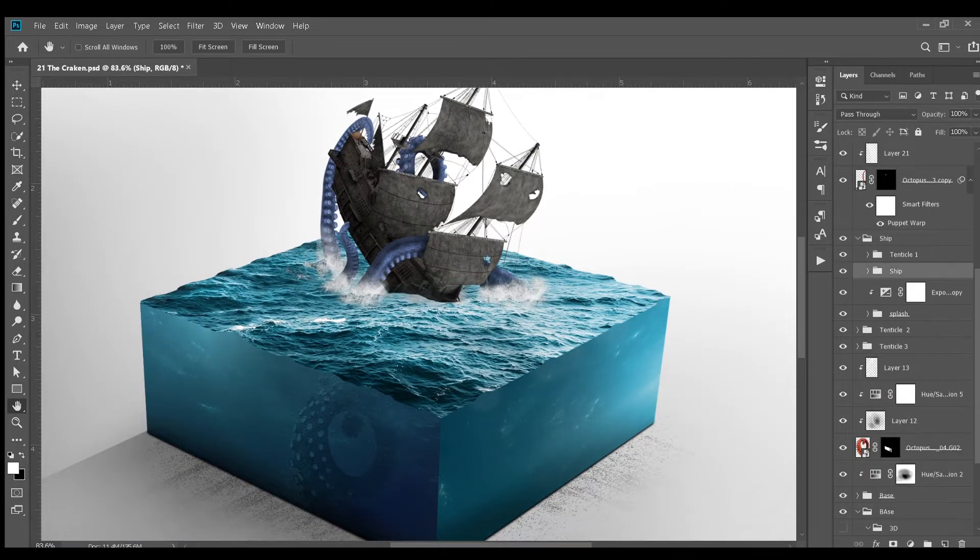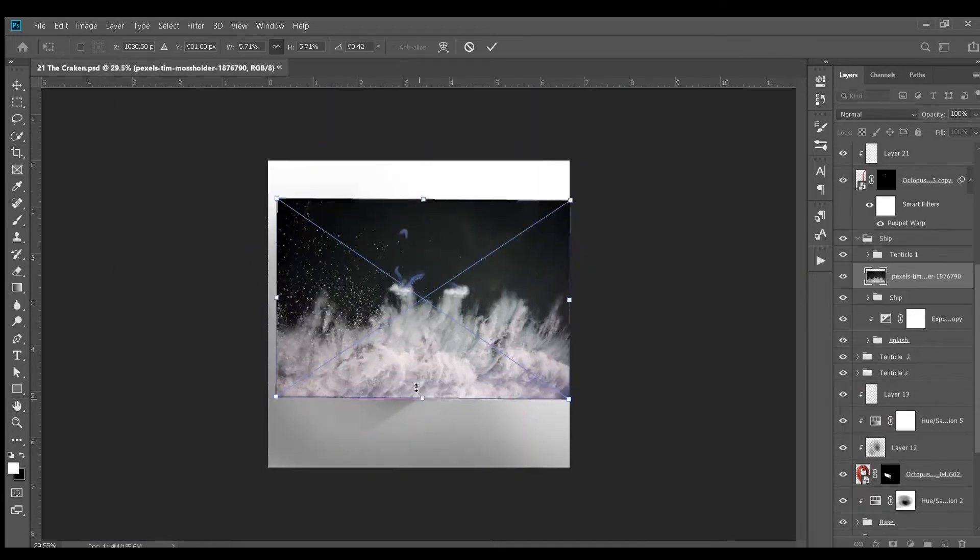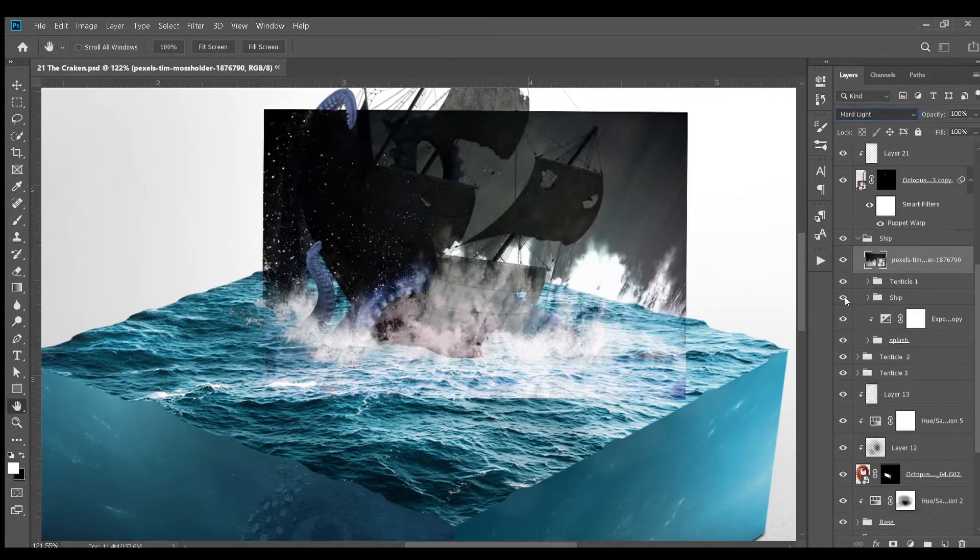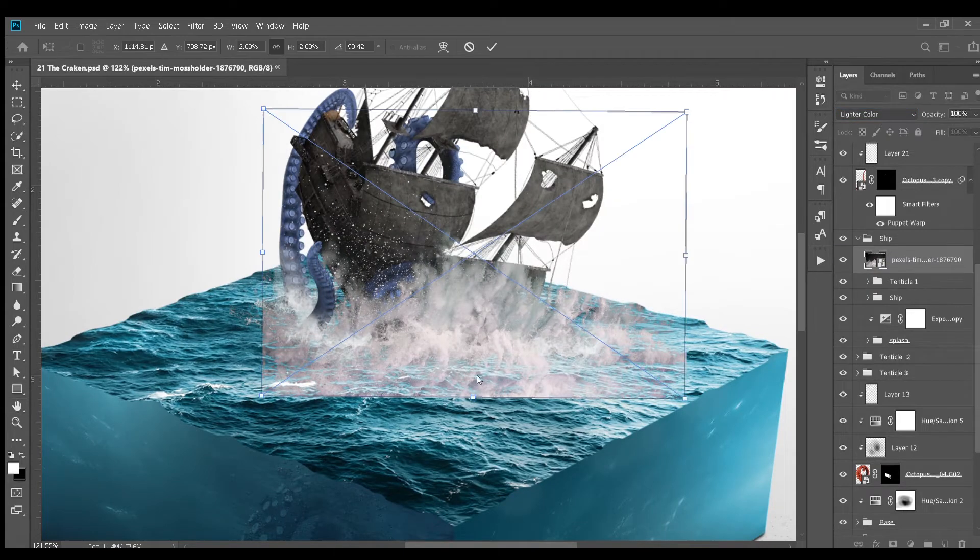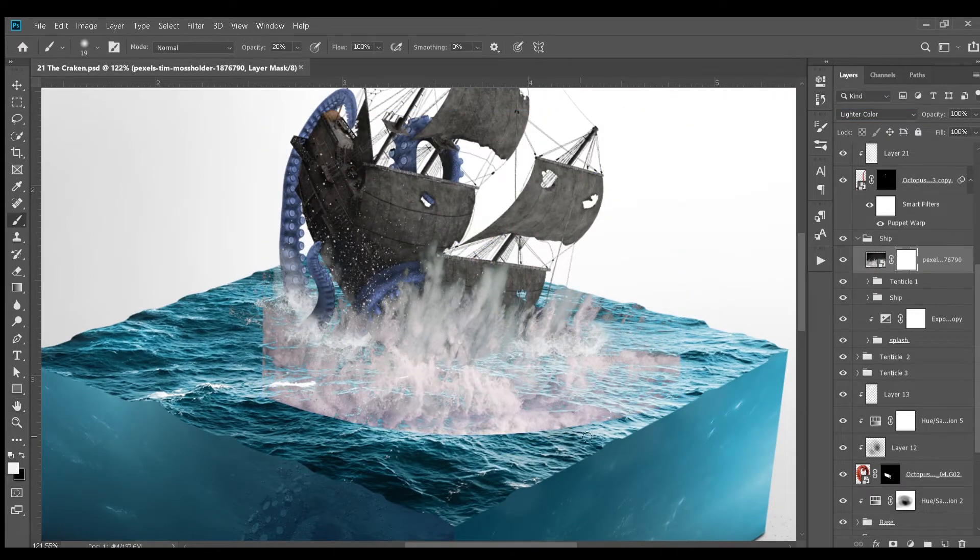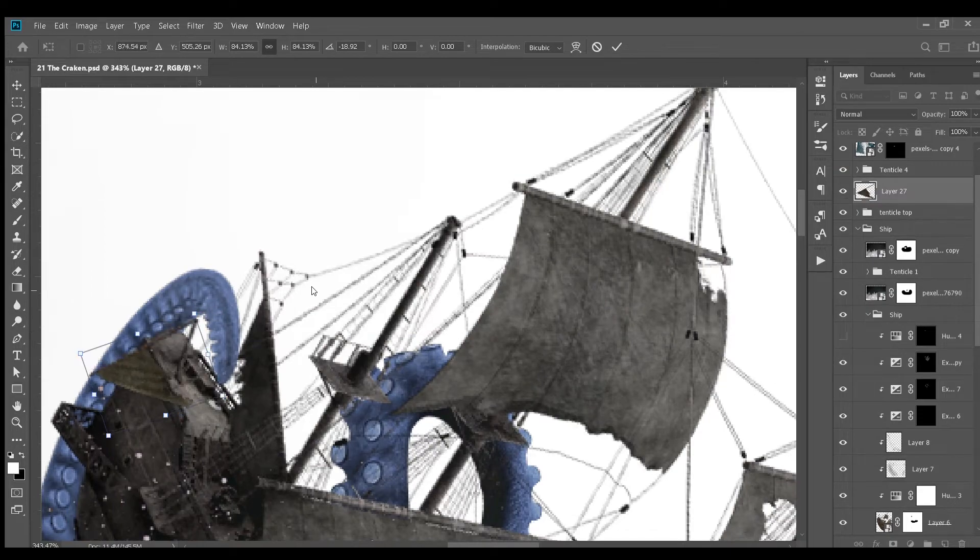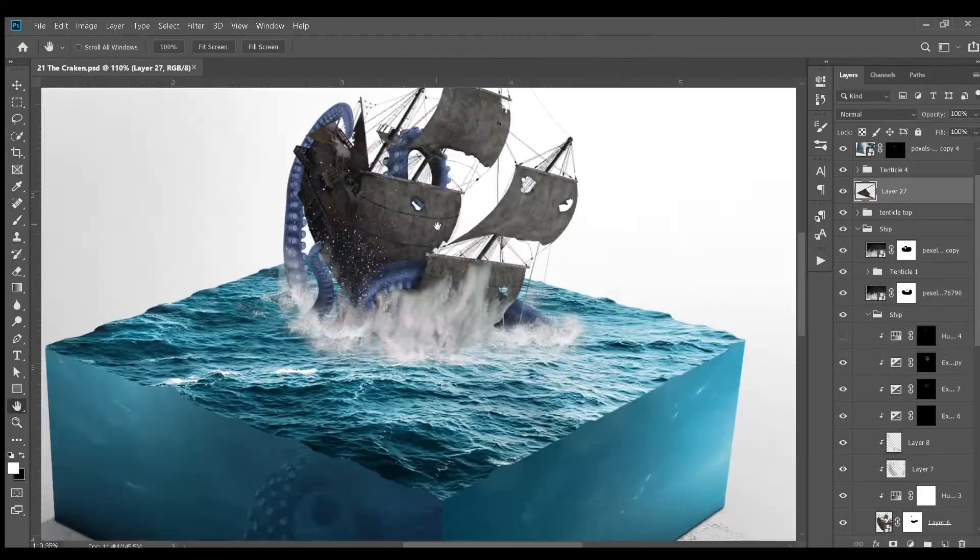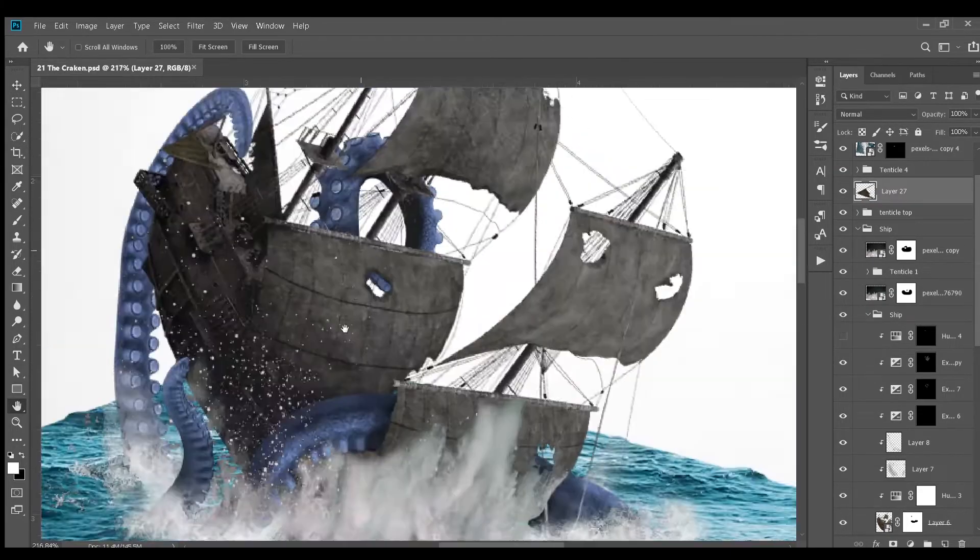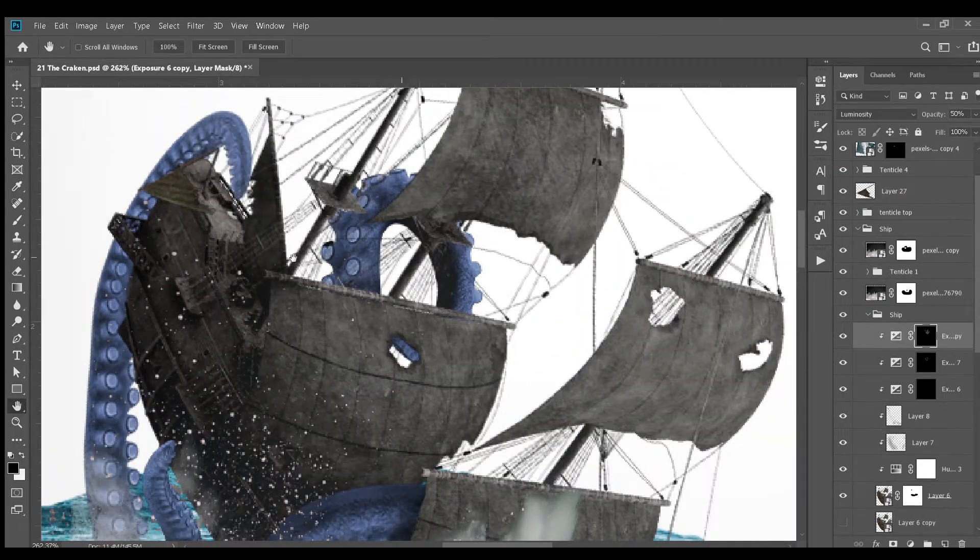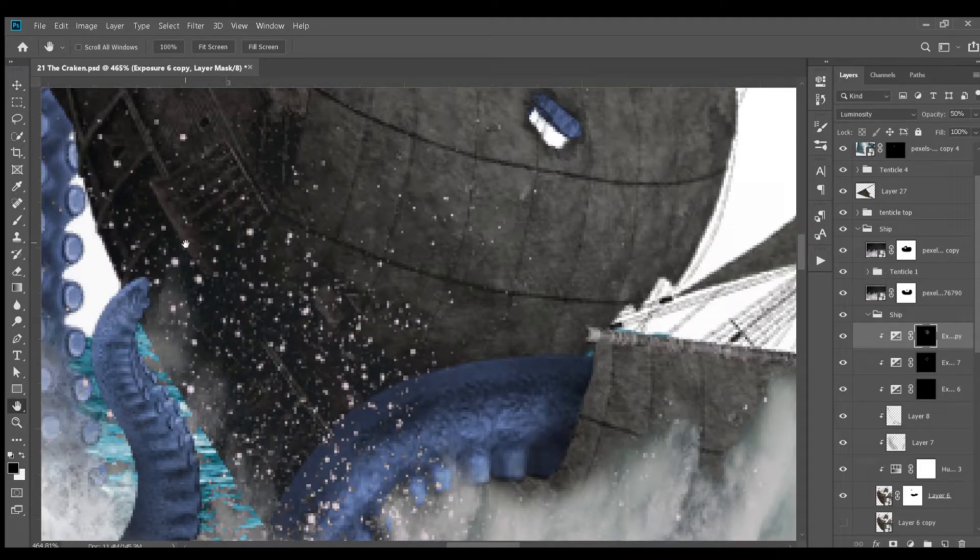Next, I deleted the water splash from the ship and added a new one to it. Which I think looks better than the previous one. It took some time to adjust the splash and here is the result.